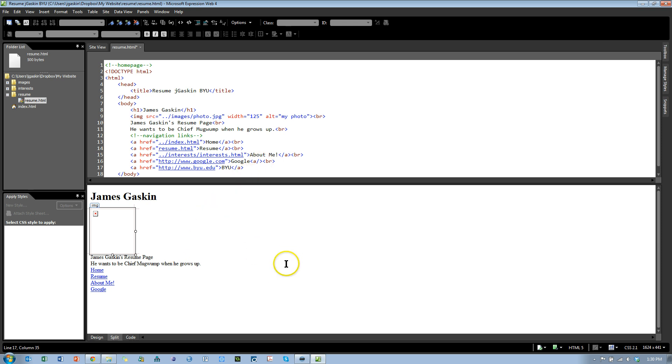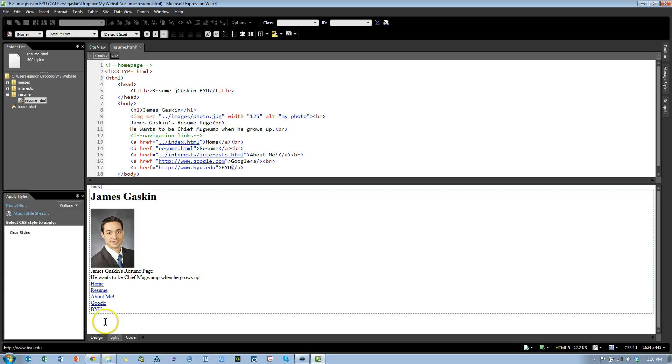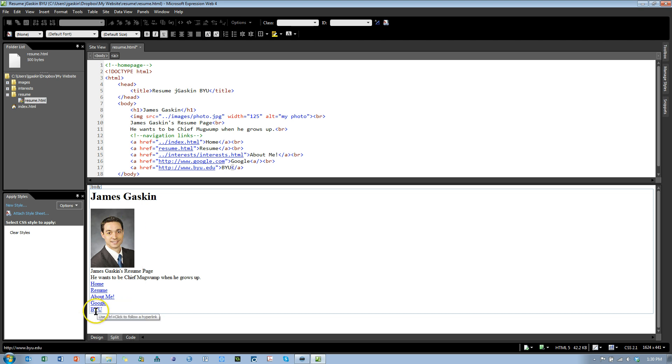Also you can change things up in the code, and then when you click down here in the preview design area, you'll see that it changes. The link to the photo is fixed, so that works now, and now we have a BYU link right here.